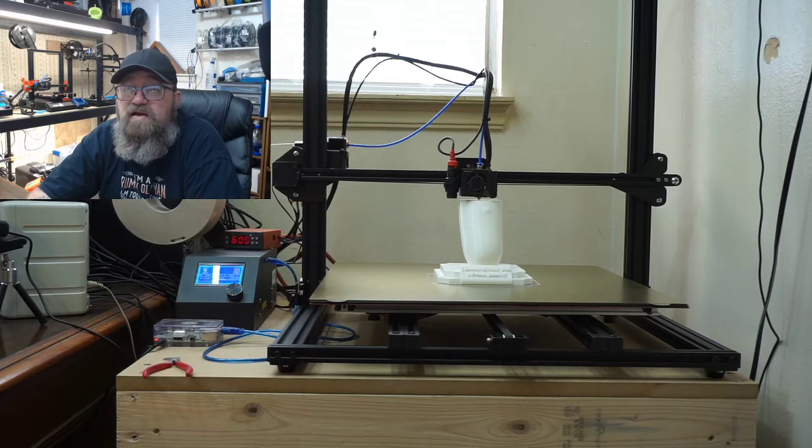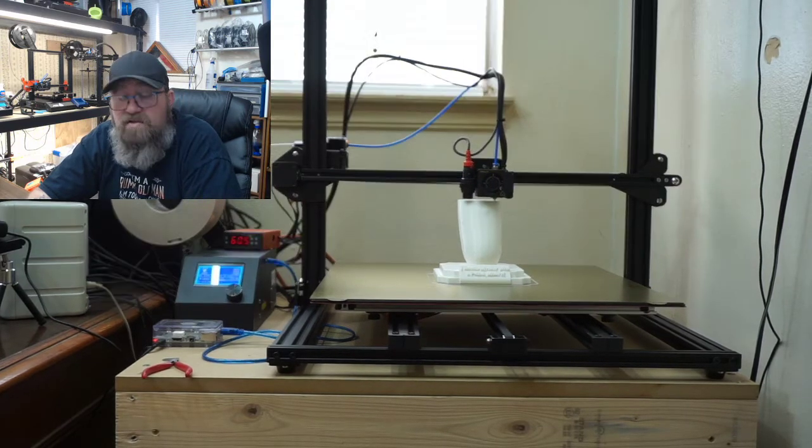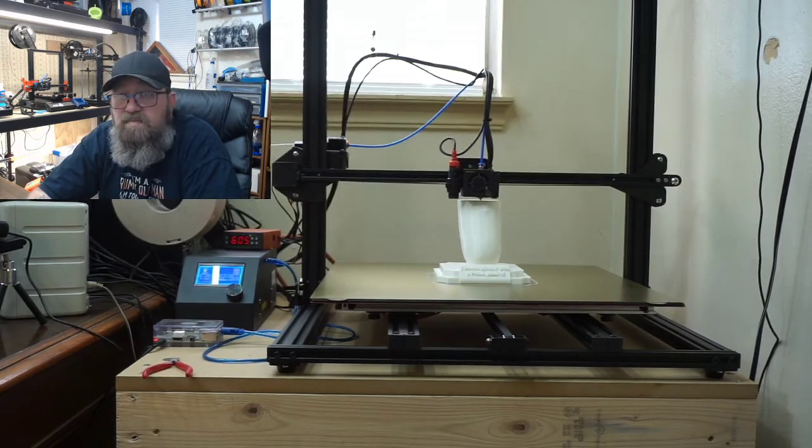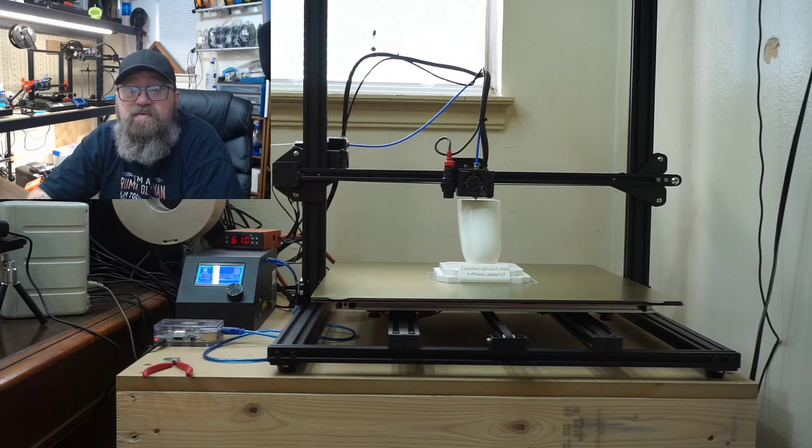I said I recommend it. I'm loving the printer so far. Looking forward to many, many big prints in the future with it.